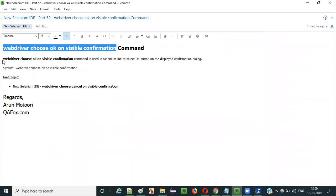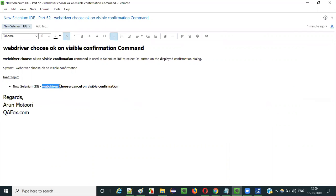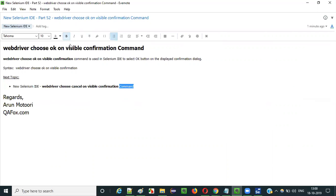So this is how we use the webdriver choose ok on visible confirmation command in Selenium IDE. In the next video session I will explain the next command — how to use the webdriver choose cancel on visible confirmation command. See you in the next video session, thank you, bye.